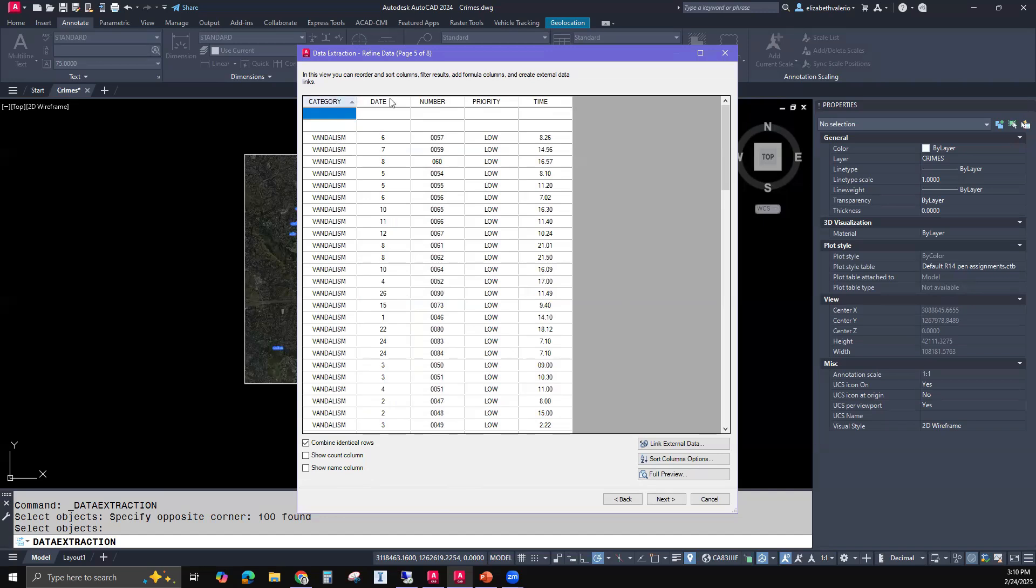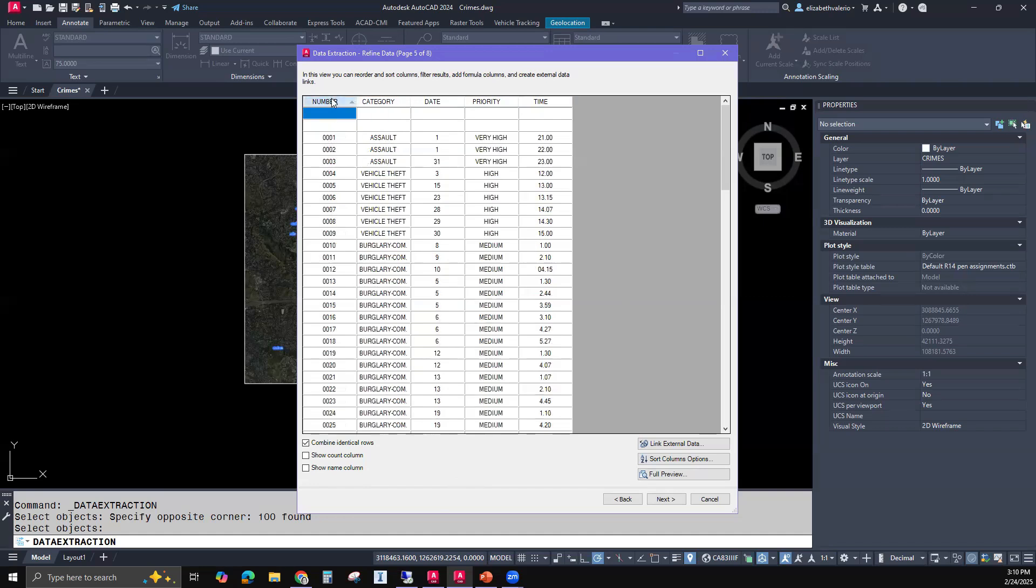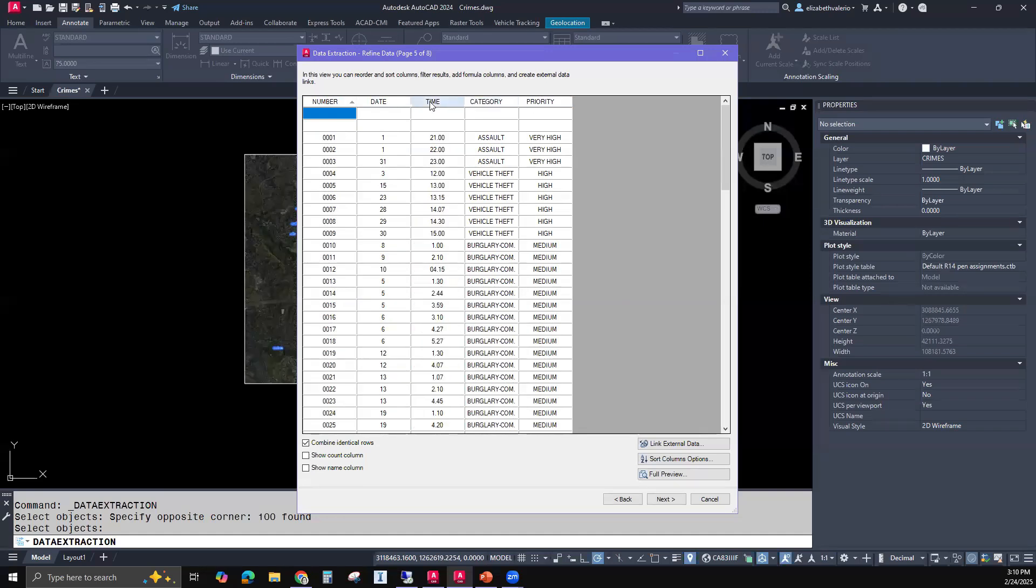Now I'm left with category, date, number, priority, and time. So all of this is important. I'm going to take the number column, click and drag that over to the left. That's going to be my first column. If I click that header, it's put it in numerical order. Then I will drag the date column, the time column, category, priority. I'll leave the last two as is.